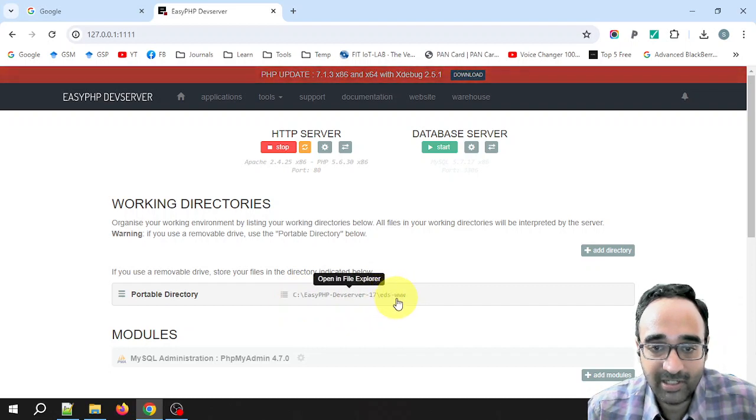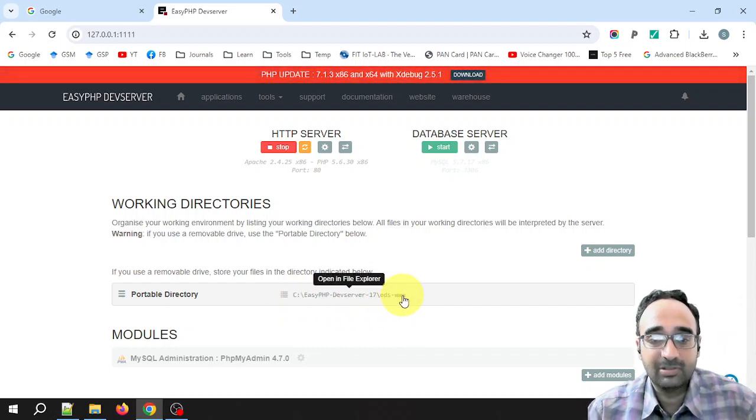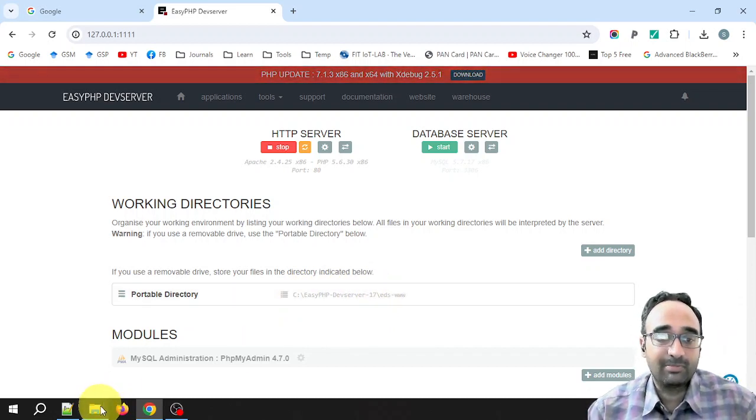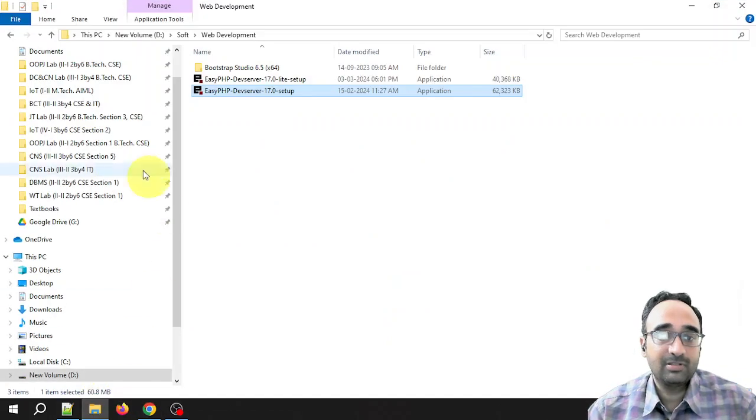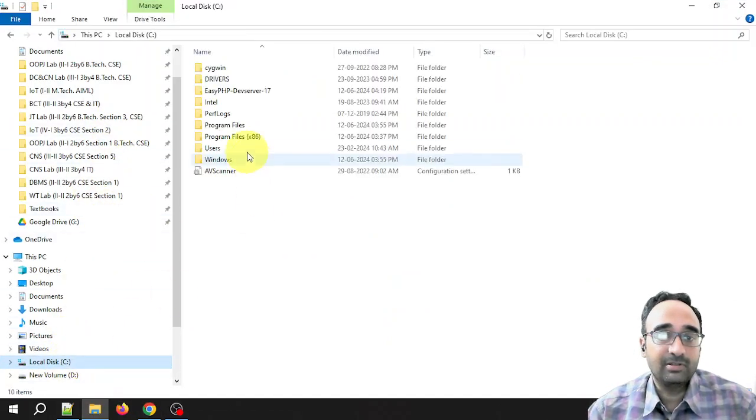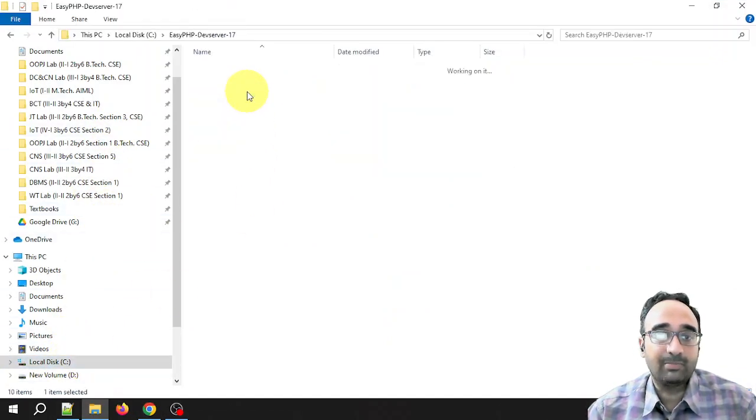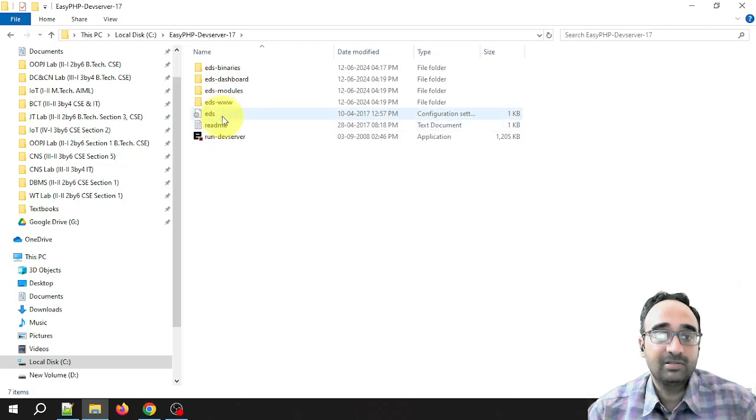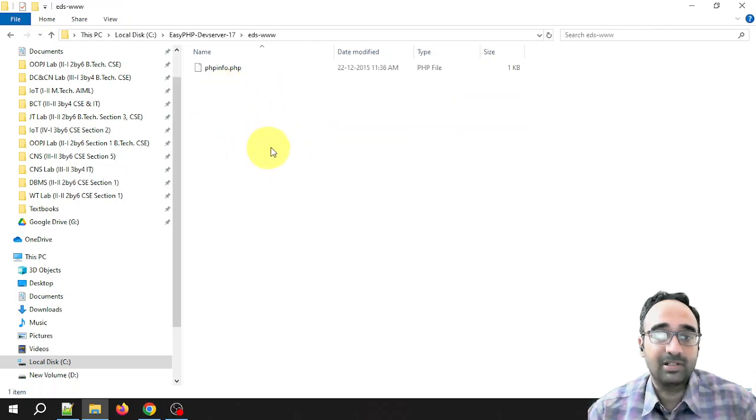Inside that there is a folder called eds-www. So let me show this. C drive, here is the application folder, so this is the eds-www and here you can store all your PHP files. That is one option.